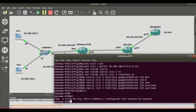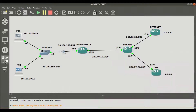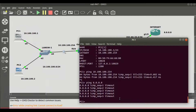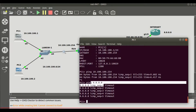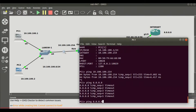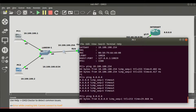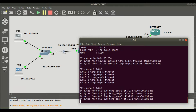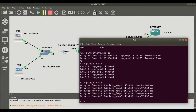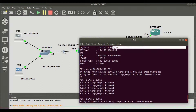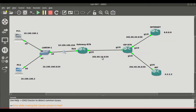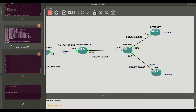Let's go back to PC1 and test the connection that was failing before. We ping 8.8.8.8, which previously timed out — and now we can see replies are going through. That means PC1, which has a real private address of 10.100.100.1, is now reaching the internet using the public address that was NATted, which is 202.60.10.2/30.